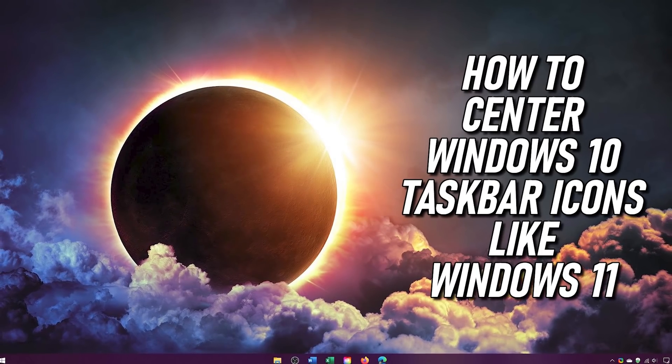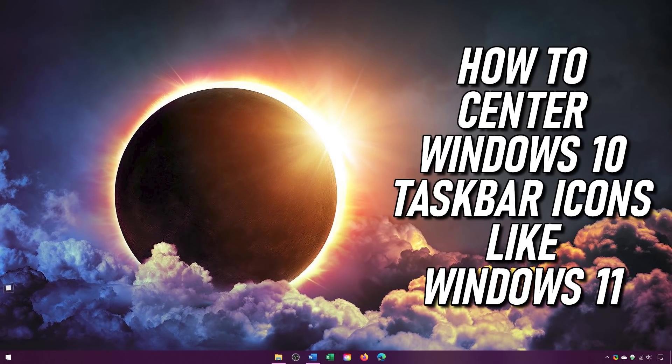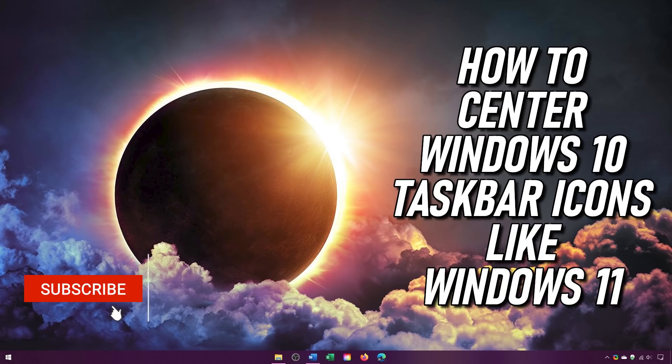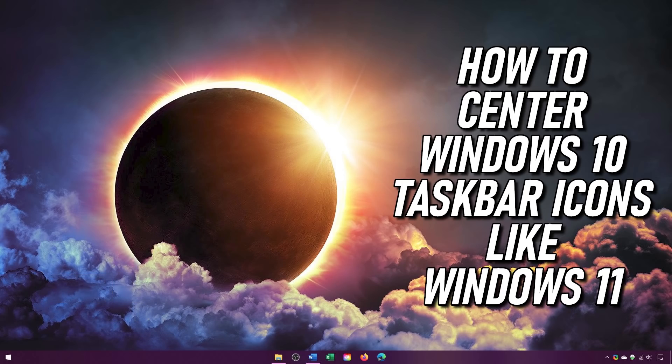In this video, I'll show you how to get the taskbar icons centered on your Windows 10 computer without the use of any third-party software. Coming up next on TechGumbo.